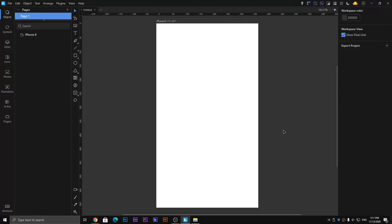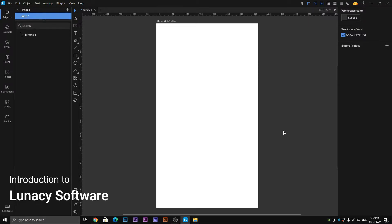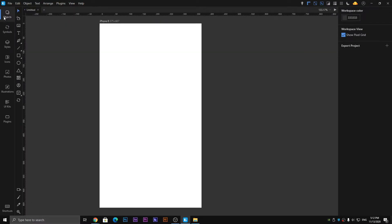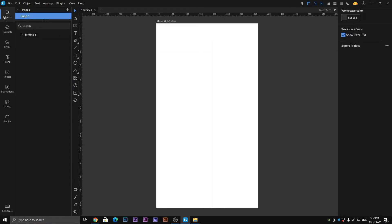Hi guys, in the previous video we discussed some basic tools of Lunacy software. In this video we are going to discuss some more options. So let's start with the Objects panel. The Objects panel is the same as the Layers panel in Adobe Illustrator or Photoshop.